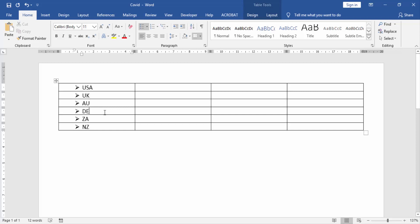Now we can see all our bullet points are aligned. I hope you enjoy this video.